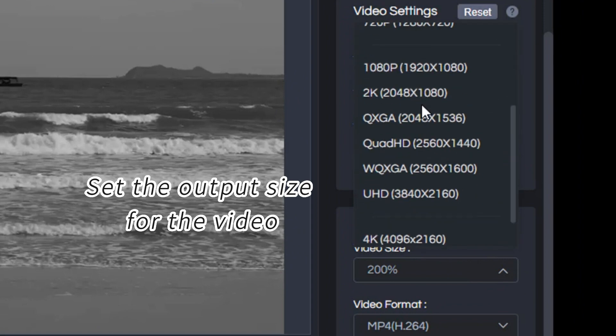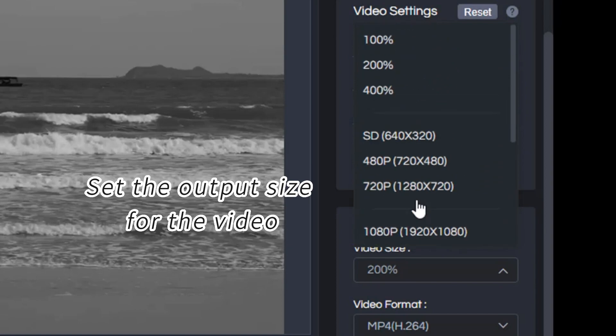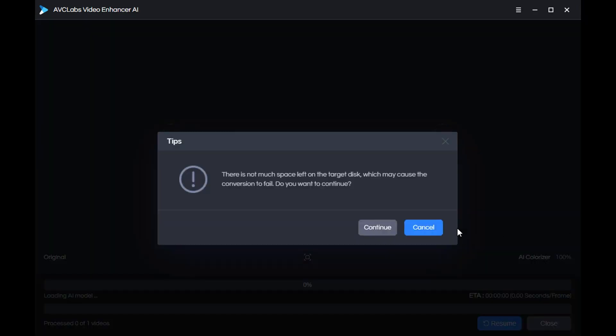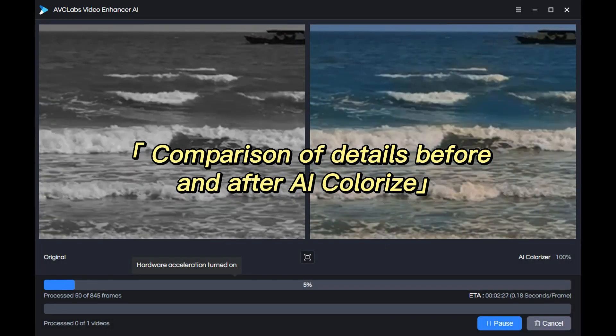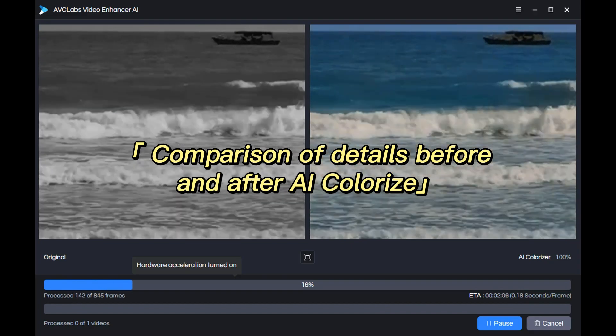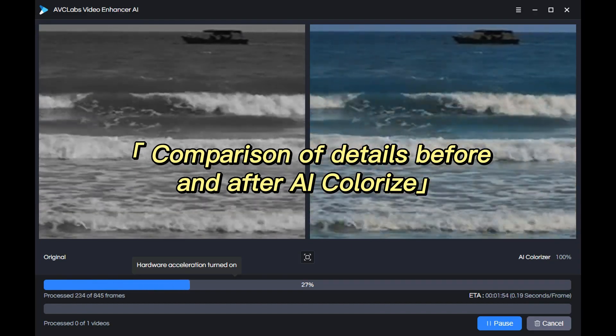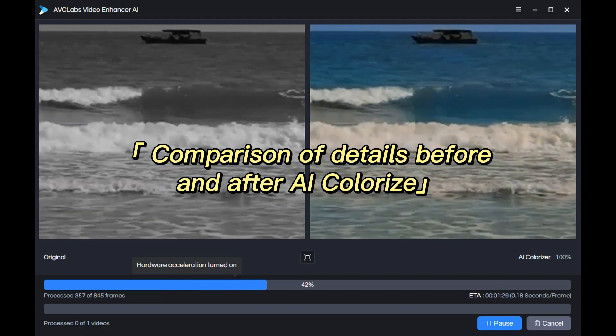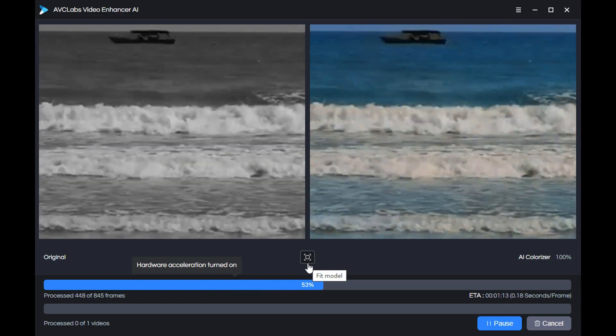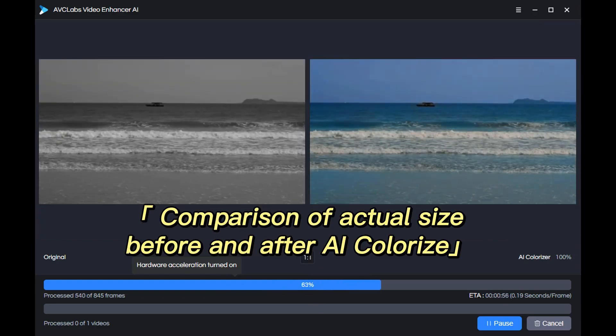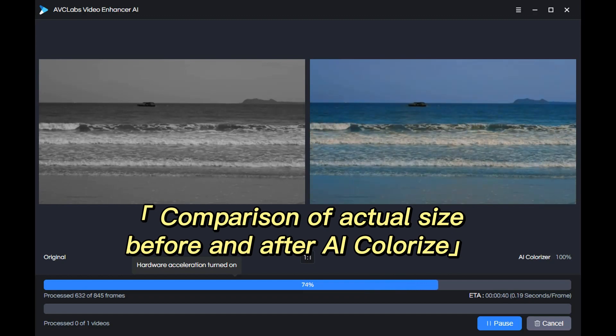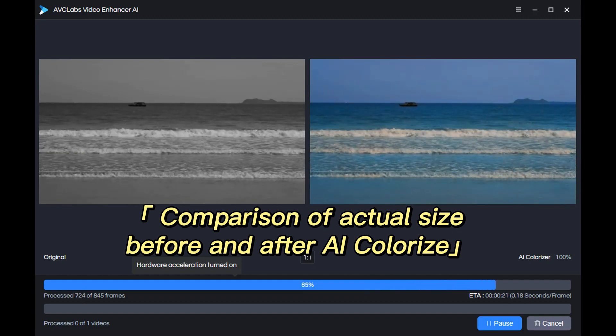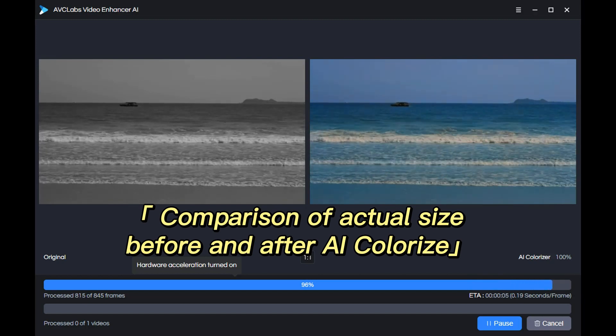Finally, click Start Processing. Now you can compare details during video processing, or you can click here to switch to the original size to view the processing of the entire video.